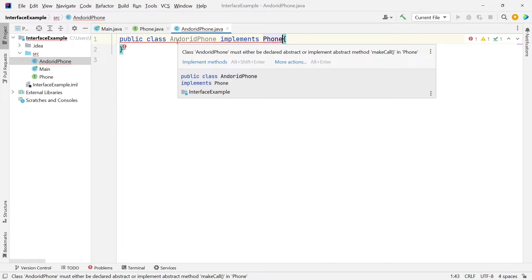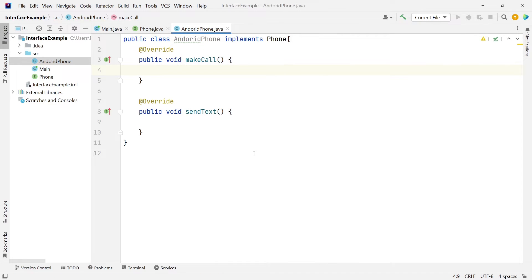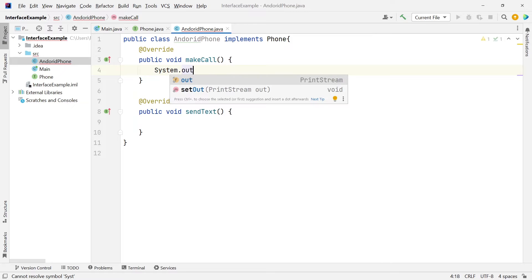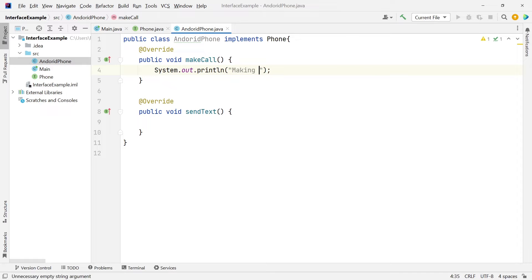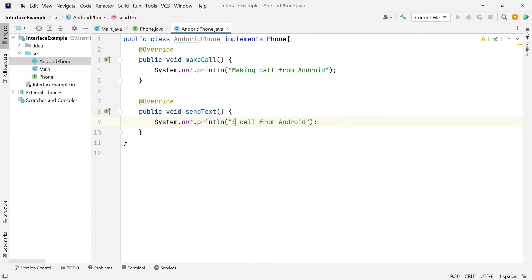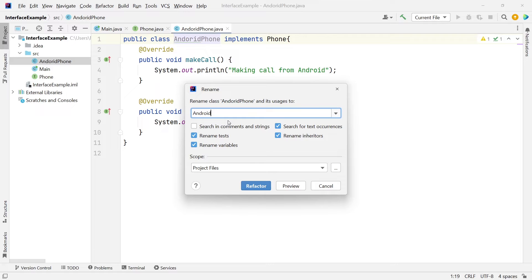If I hover over this, you can see it's being underlined in red, and it's saying I need to implement these methods. So the interface forces us to implement or fill out the contract. Let's fill out these methods — I'm just going to print out a message saying making call from Android, and sending text from Android. Let me fix the spelling and rename this to AndroidPhone.